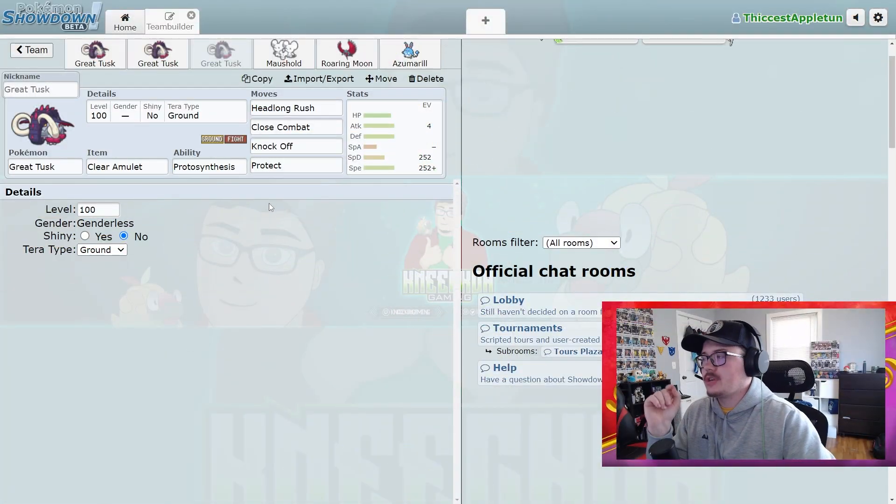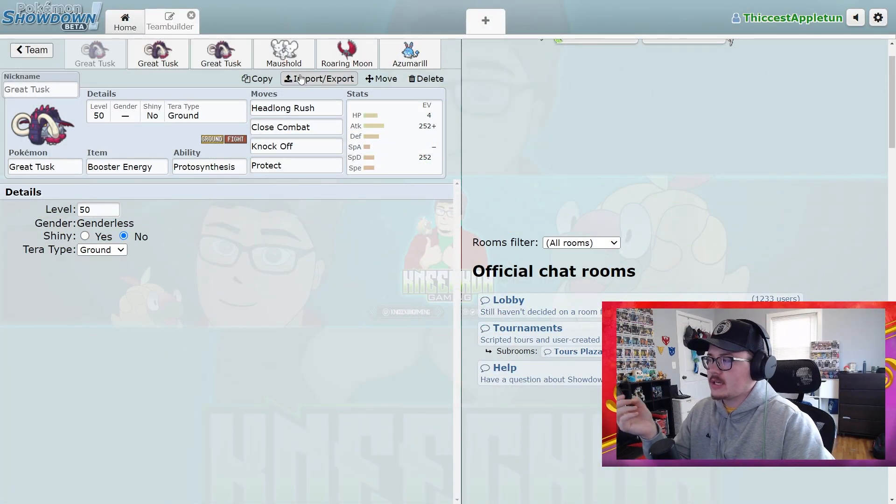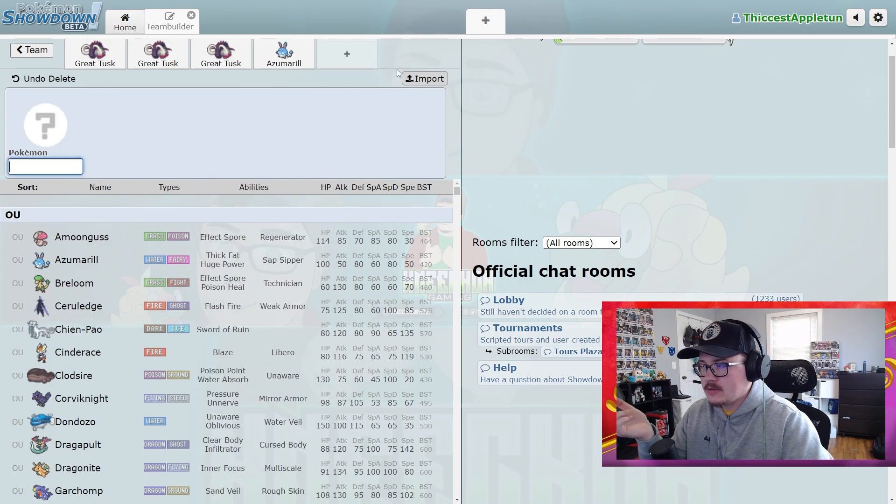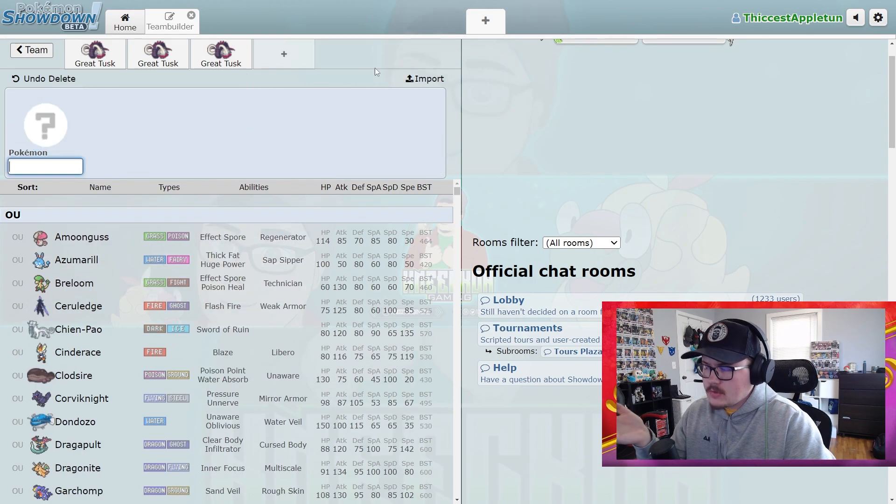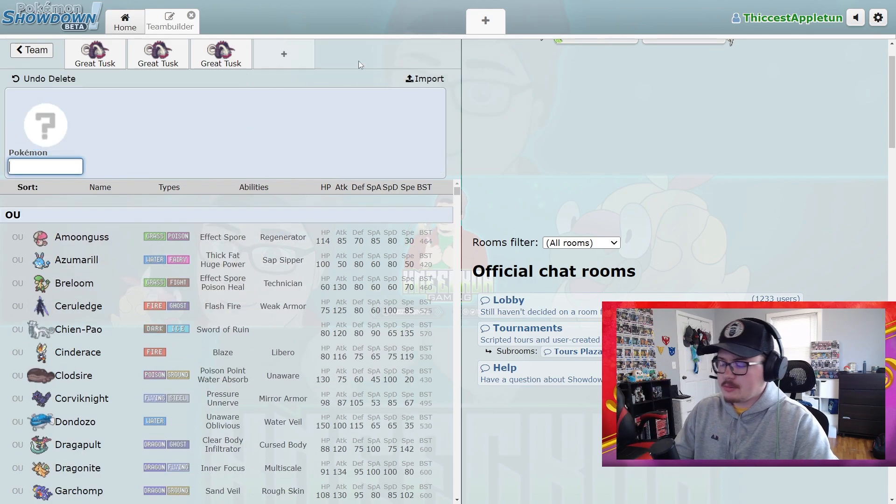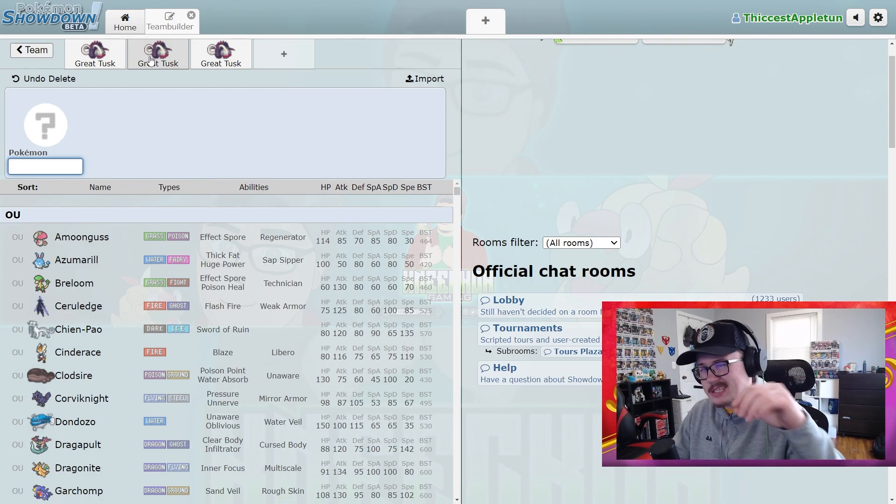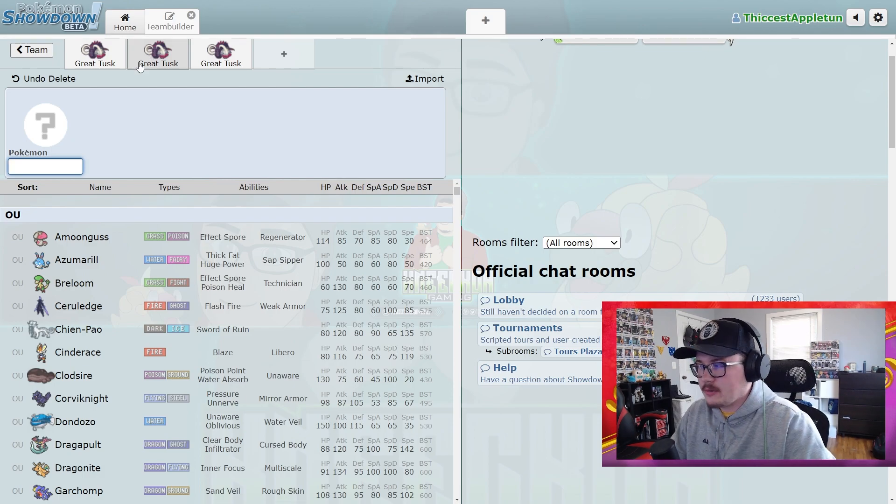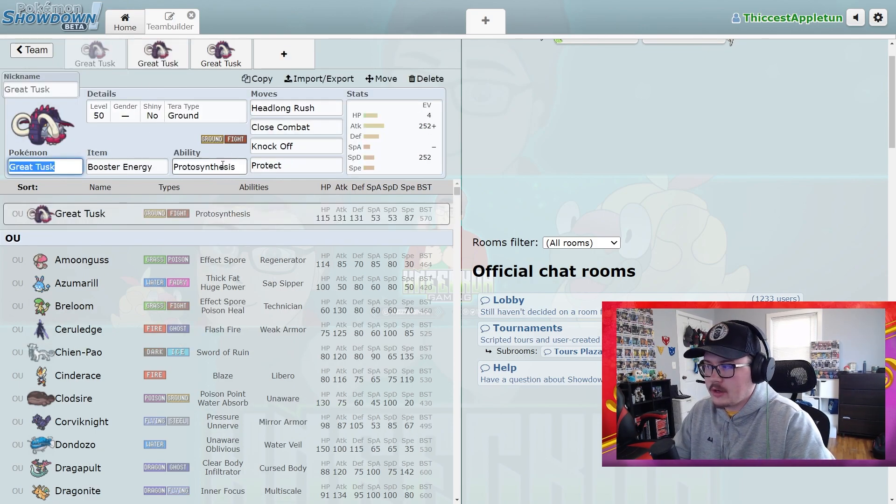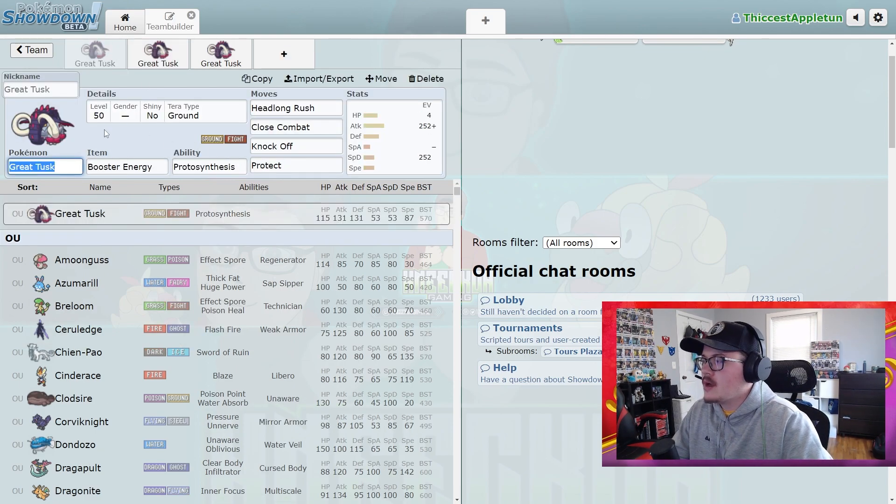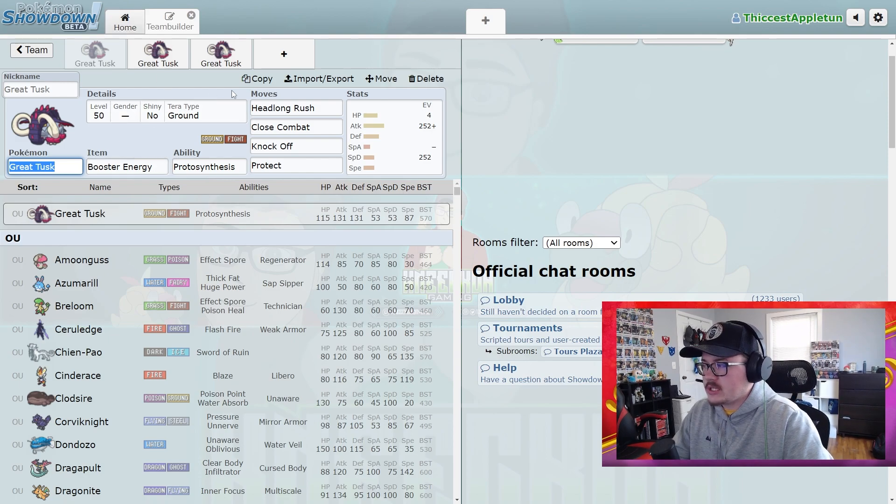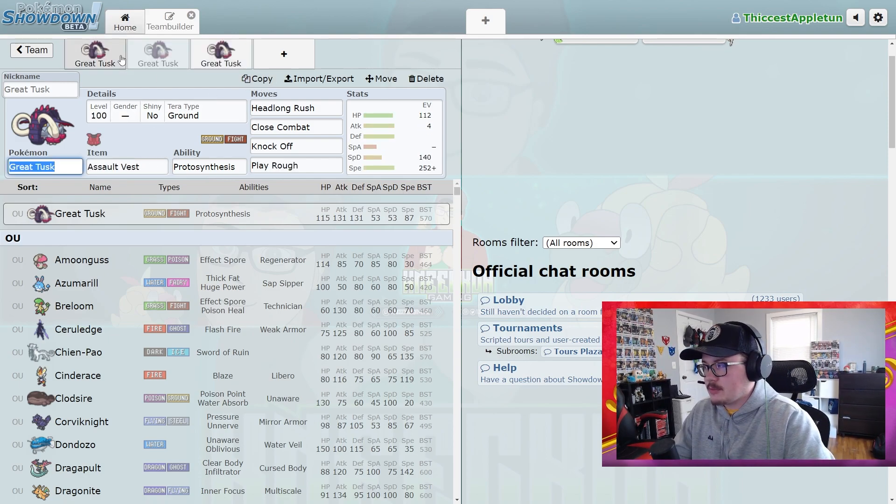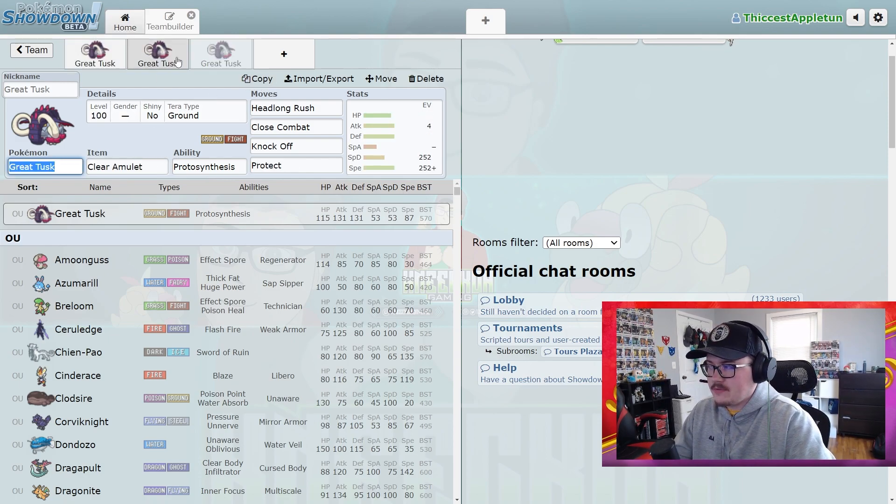Like I said at the start of this video, I don't think Great Tusk is top tier by any means in terms of Paradox Pokemon. I would say it's like a B-tier Paradox Pokemon, maybe sneaks its way into A-tier the further we get into Series 2 and see how the meta develops. But it's just a really solid option.